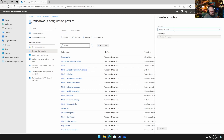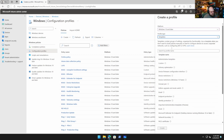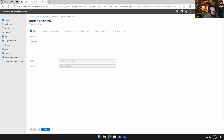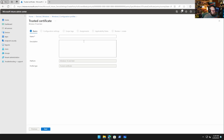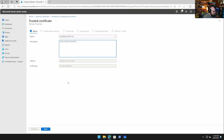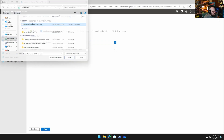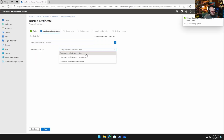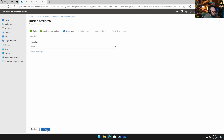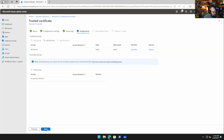To deploy the root CA, Steve goes to Devices > Windows > Configuration Profiles and adds a new policy: Windows 10 and later, using the Trusted Certificates template. He names the profile 'Rubix Dev Root CA', uploads the downloaded cert file, confirms it will go into the computer cert root store, assigns it to all devices, and creates the profile.